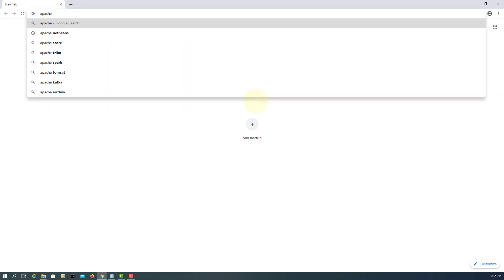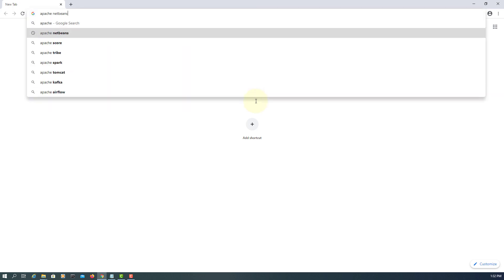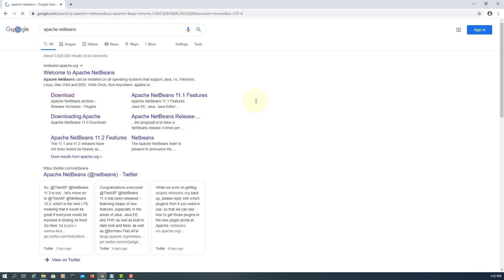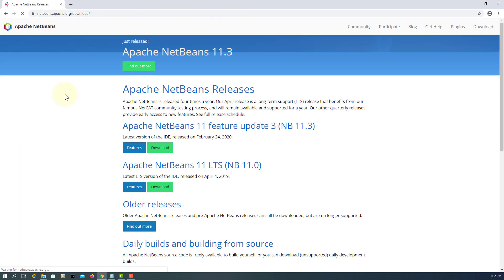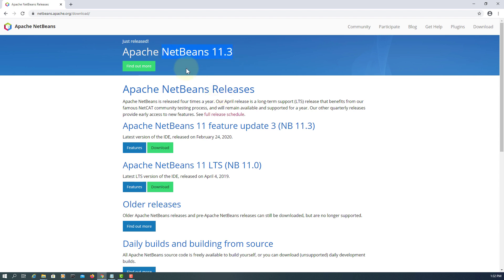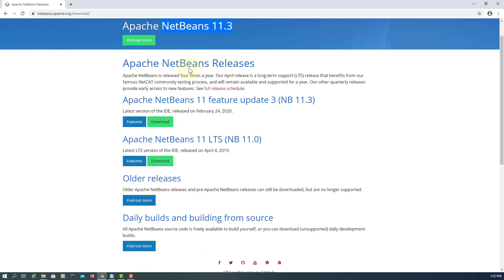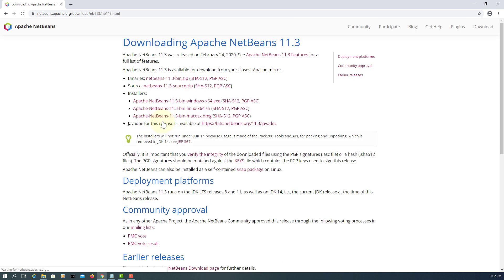Let's go to the Apache NetBeans website. We have version 11.3 — it just came out a few days ago. Download.